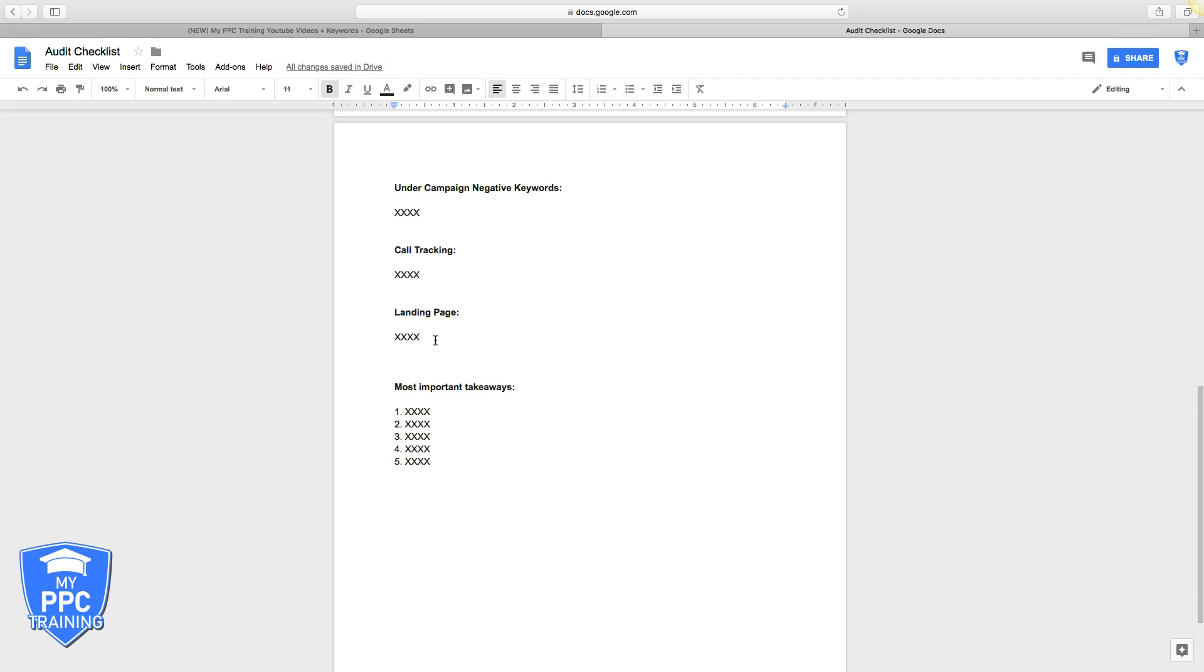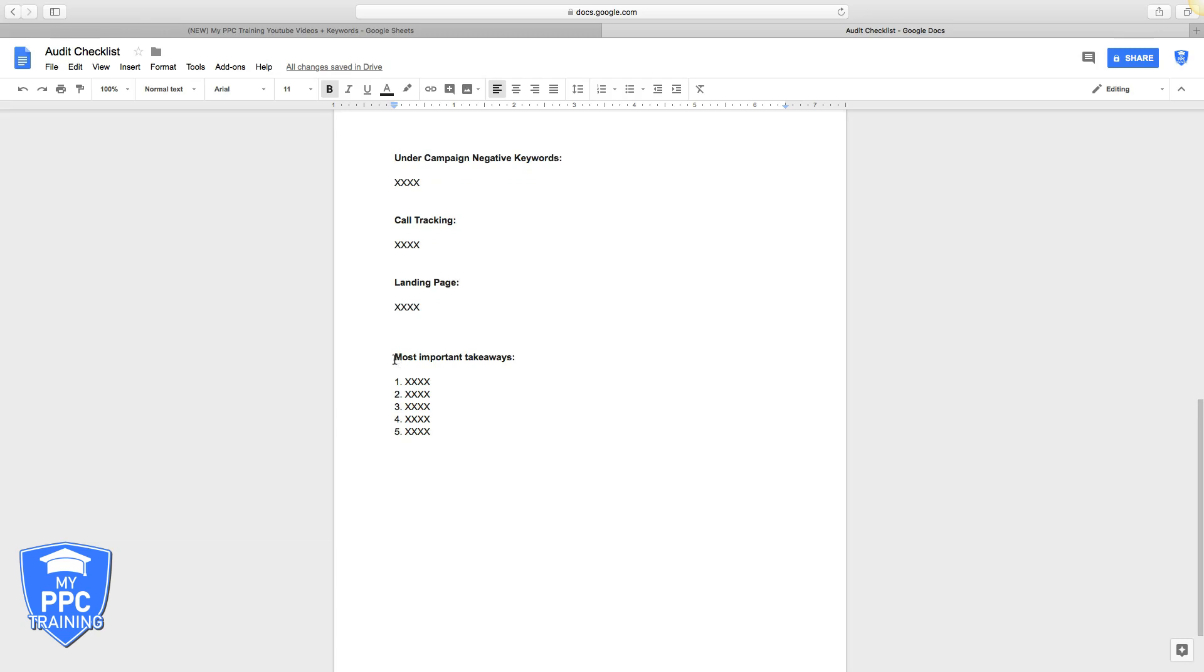The problem is when you send traffic to a home page, there's click leakage everywhere. They can go a million different pages, they'll get confused and lost sometimes, and they'll just bail. That's why landing pages are important. The last key part of the audit is listing the most important takeaways.